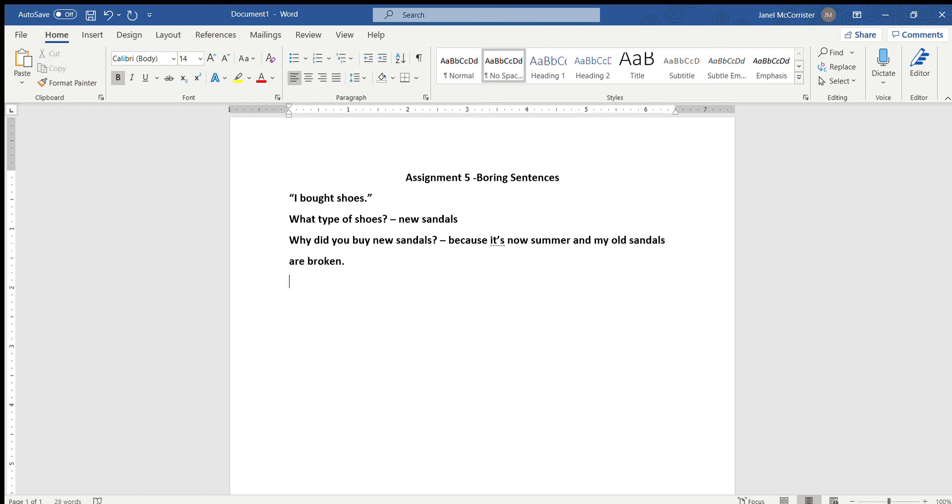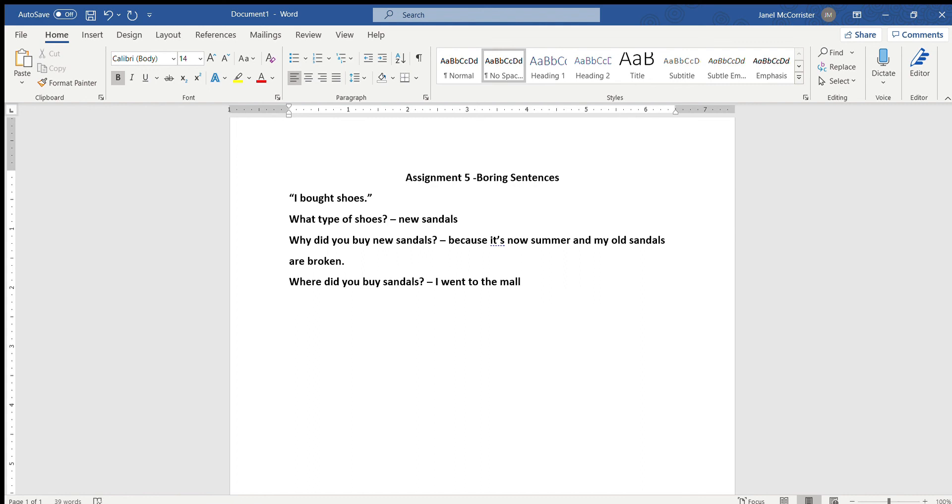Next we can ask where did you buy sandals? I went to the mall and bought sandals. So I went to the mall and I bought new sandals there. What else can we add? You know what else we can add? Color. What color were the sandals? I like blue. So I bought blue sandals. Alright, I think that's enough detail for us to make a new sentence.